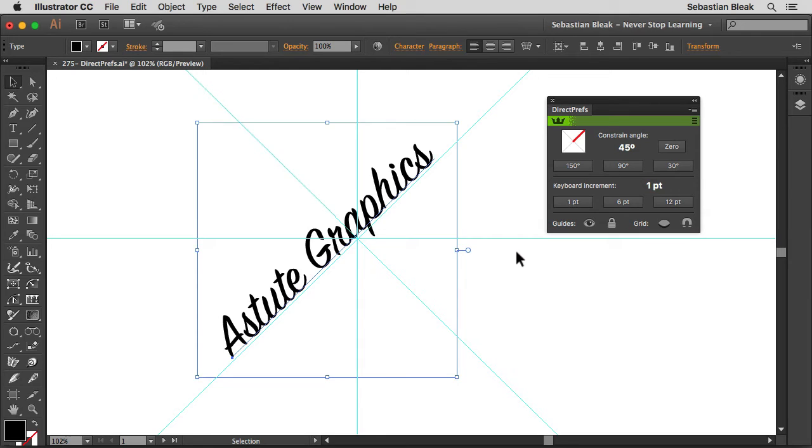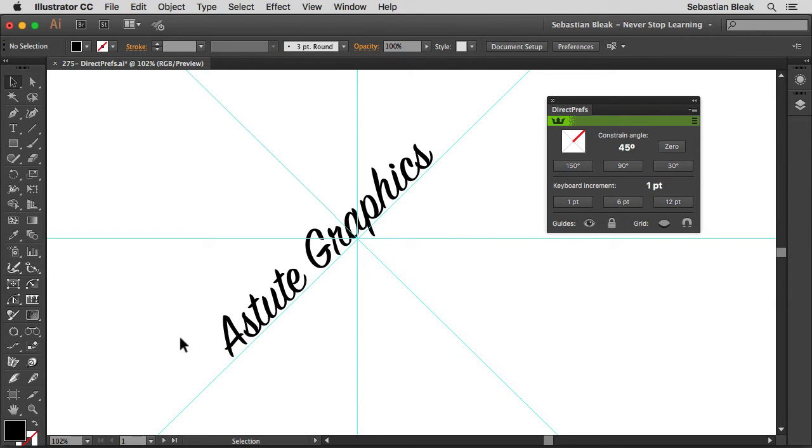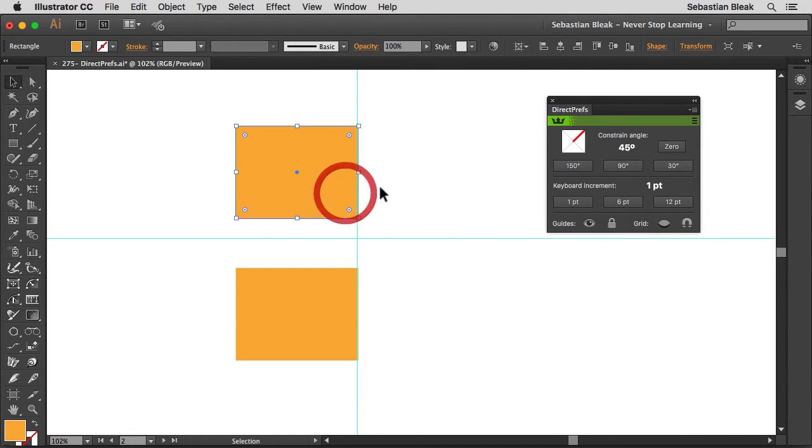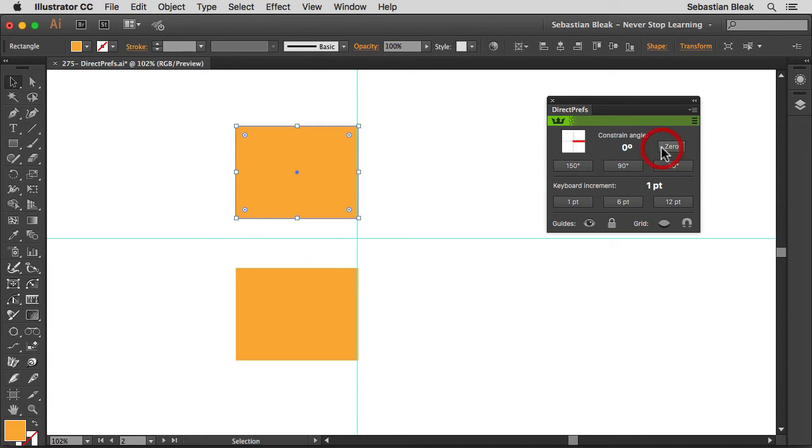So keyboard increment. I'm going to jump over to a new artboard for that. We've got these two squares. It's going to help me out. Currently it's set to one point. I'm going to target one of these. Now I'm going to go to the left. Actually let me bring this guy back to zero. Constrained angle set to zero. Keyboard increment set to one.